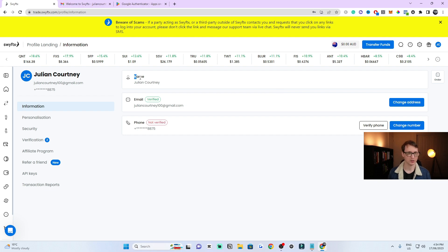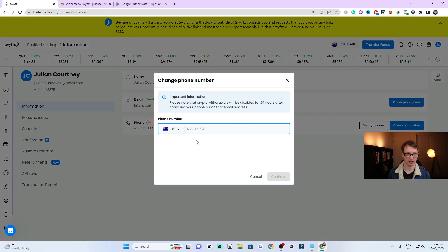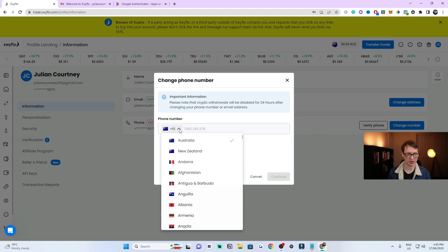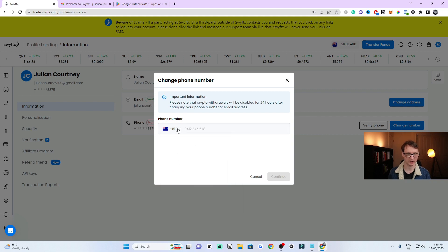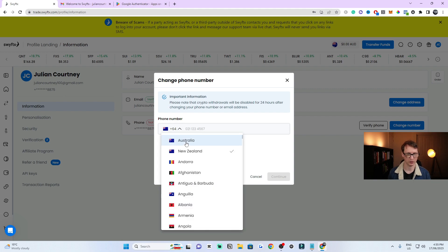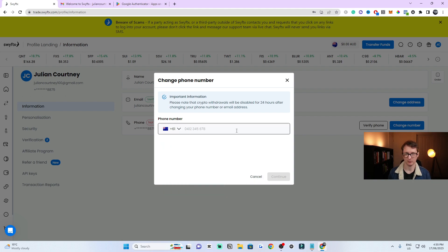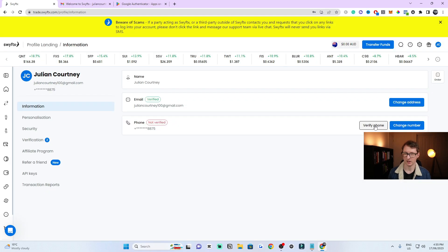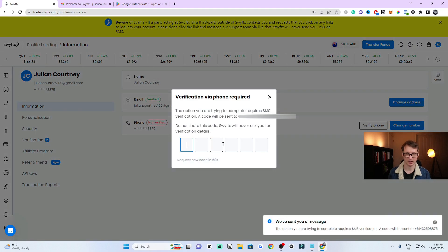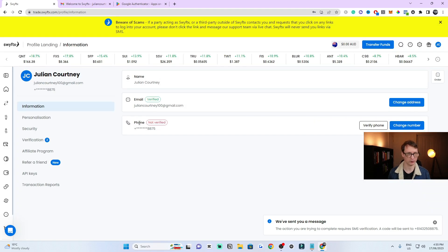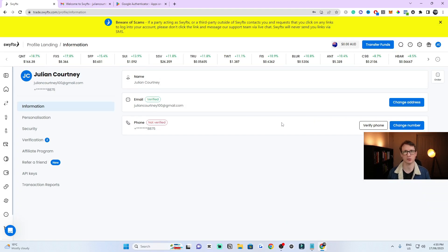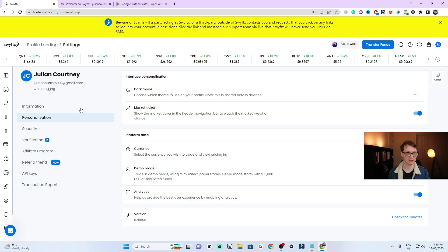When you first click on Profile, you'll see your account name, your verified email address, and your phone number. If you need to change your phone number, click the button and put the new number in. Depending on whether you're in New Zealand or Australia, change the country code accordingly, then click Continue and verify your number by entering the pin you receive. I'd recommend everyone do this first.